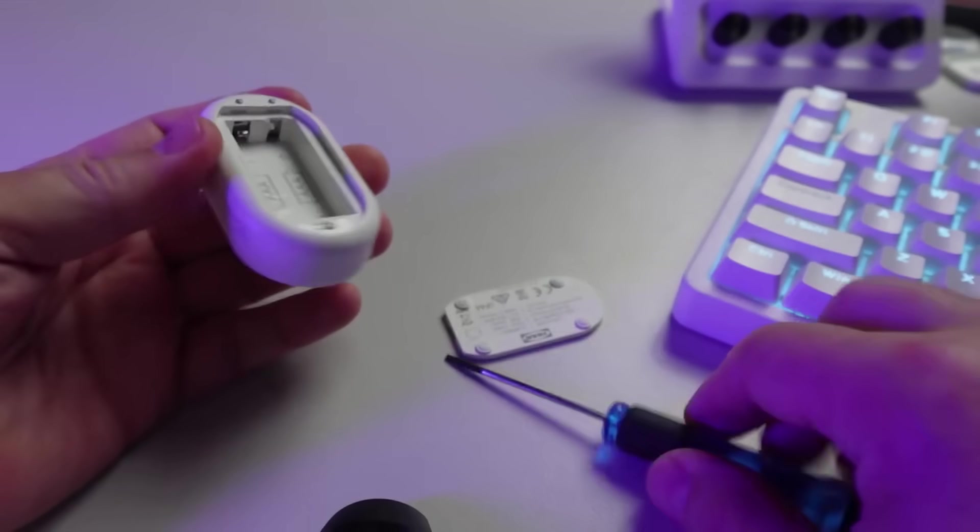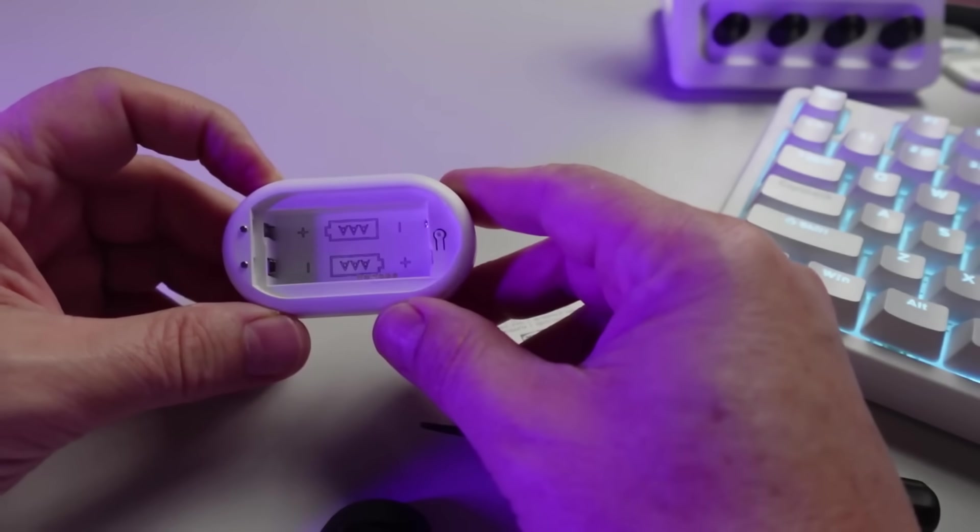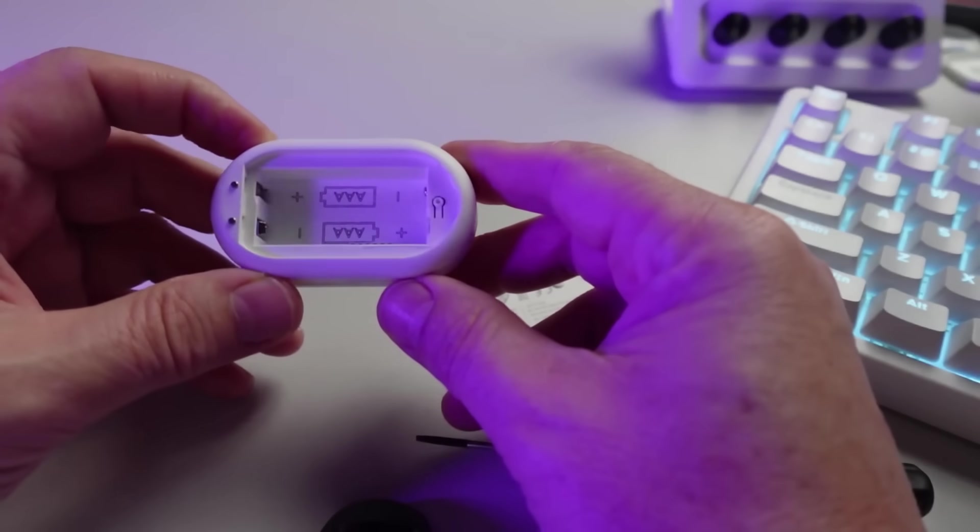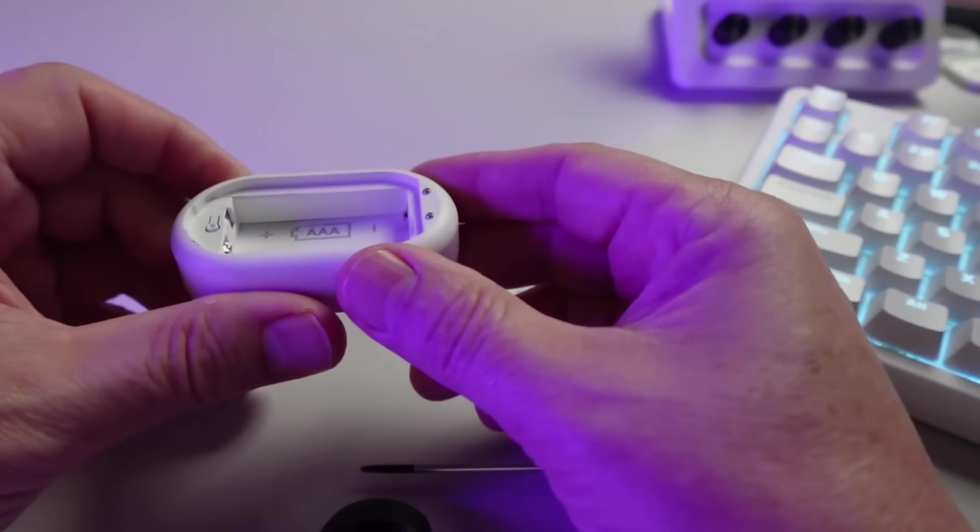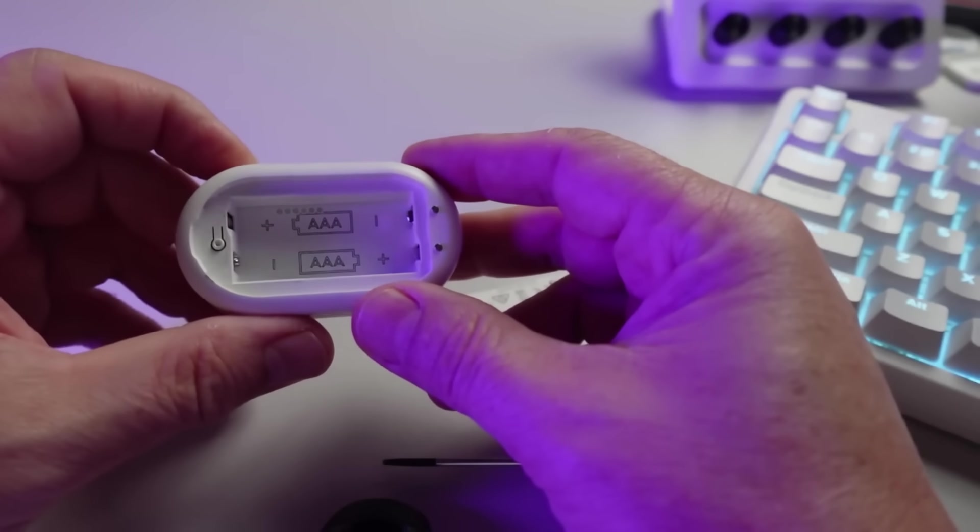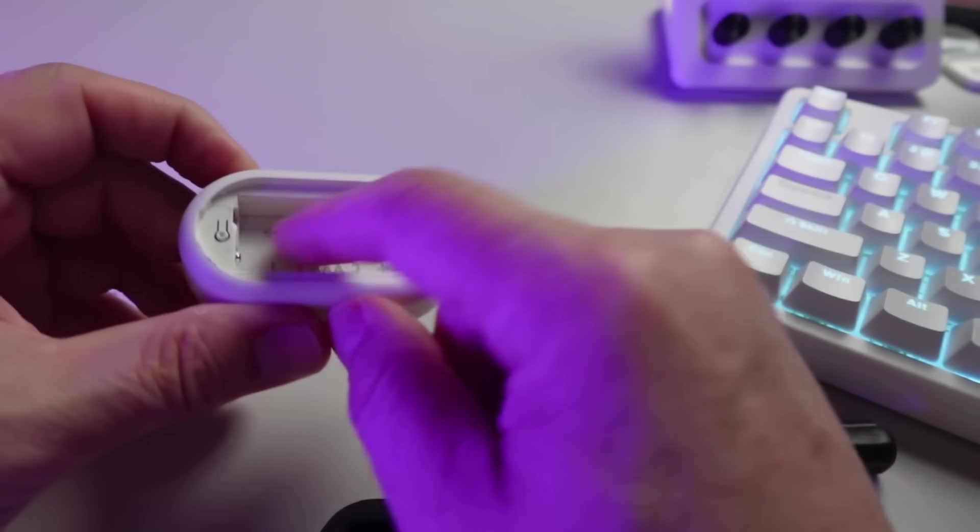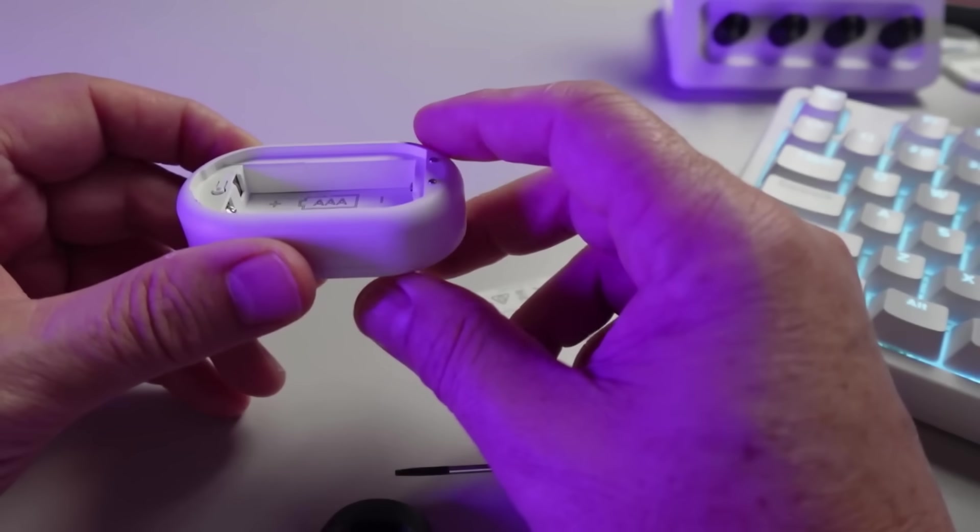If we clip this open, we've got the battery compartment once again here, and this one is running on two triple-A batteries. Interesting to see there are some little exposed pins there, so you might be able to get into some of the features of the chip inside there.